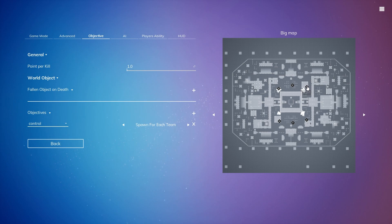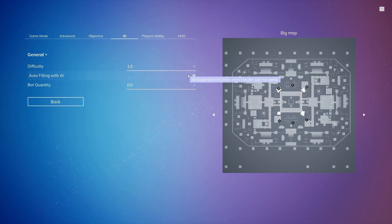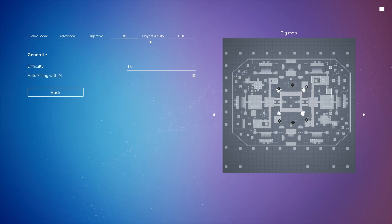Let's keep them at 1 and for AI, let's do Auto Filling, Difficulty 1.